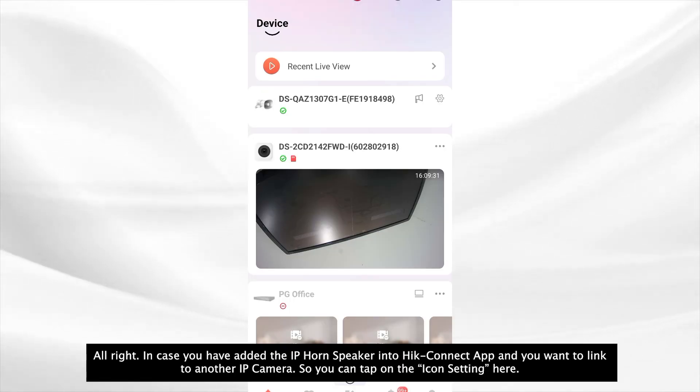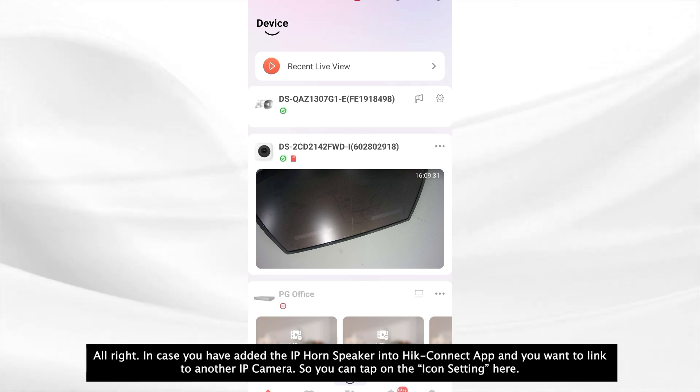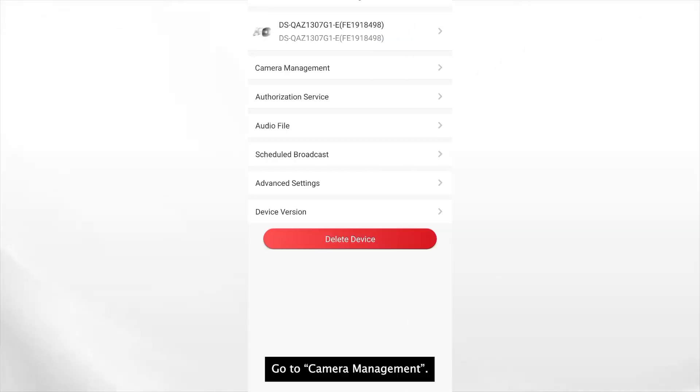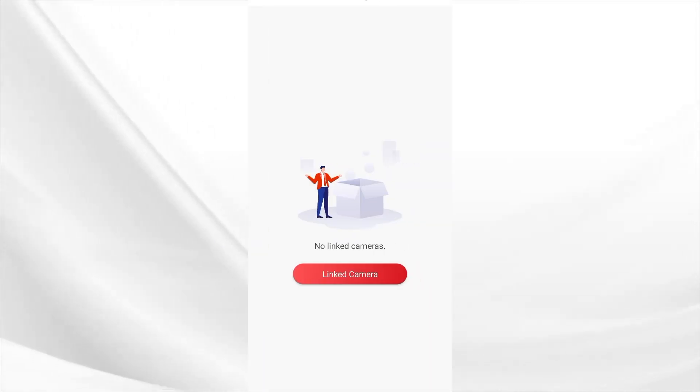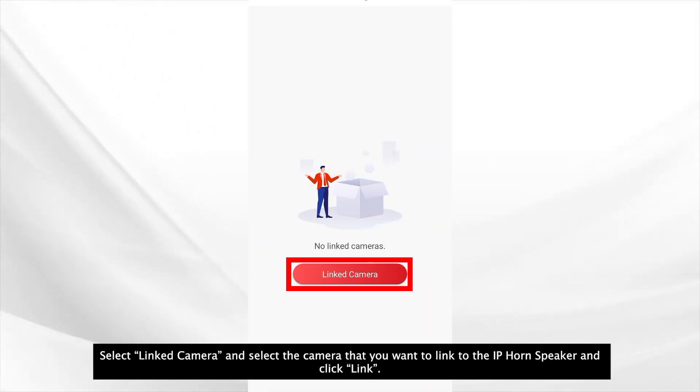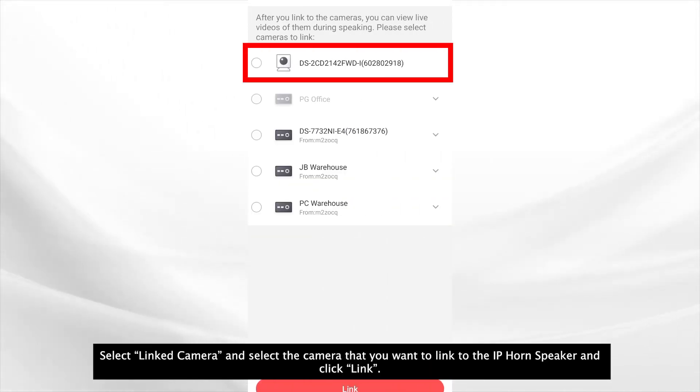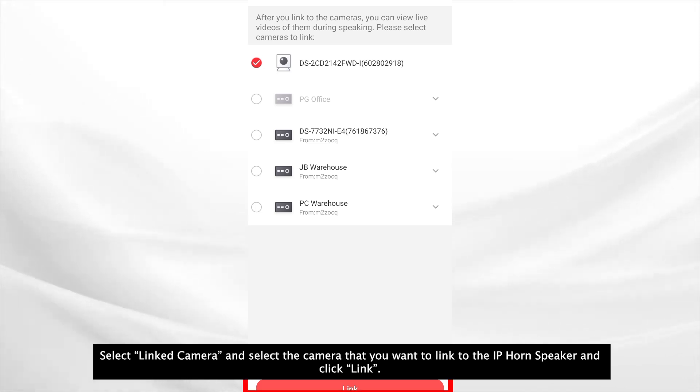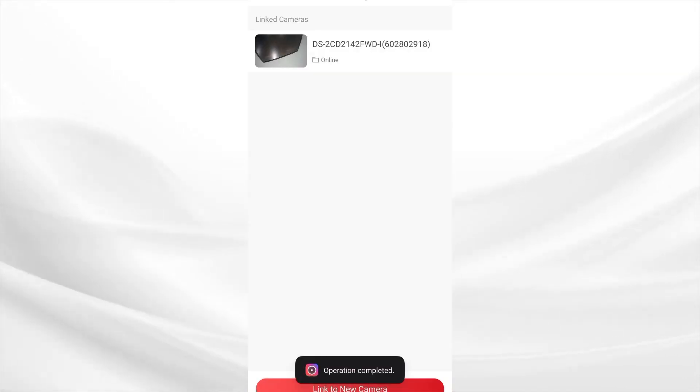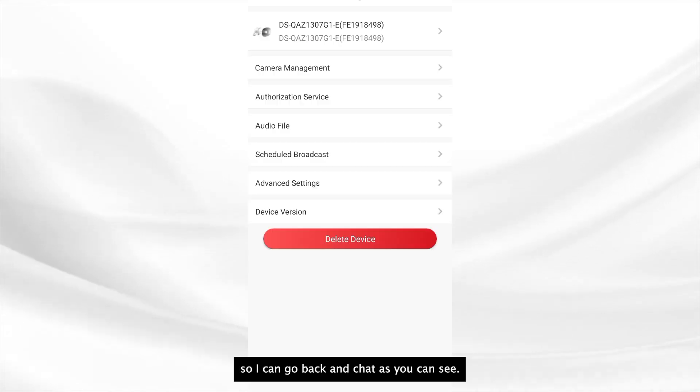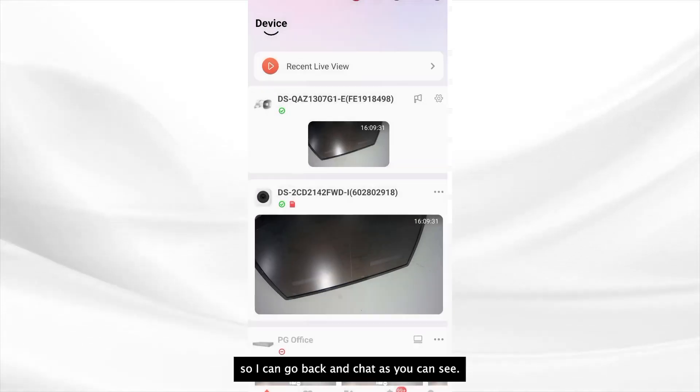Alright in case you have added the IP horn speaker into HiConnect and you want to link to another IP camera, so you can tap on the gear icon here. Go to camera management. Select link camera. Then select the camera you want to link to the IP horn speaker. Then link. Okay now it's linked to the camera. So I can go back and check.